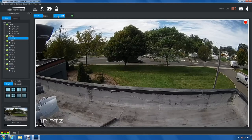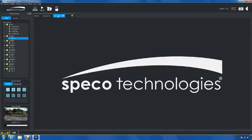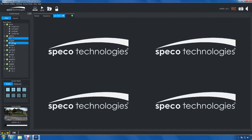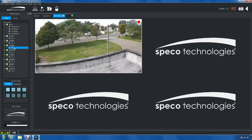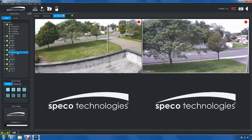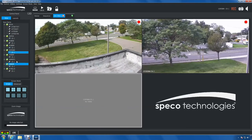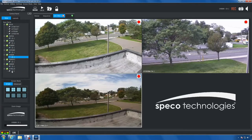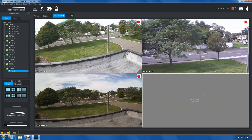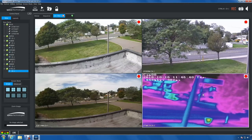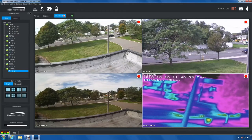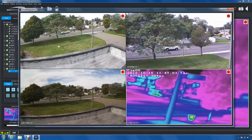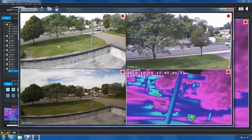Now let's get to the part you've been waiting for. Let's go to our live view tab and then select the screen mode. Next, drag your sites or maps to the grid. Then click, hold, and drag the live view tab out of the main client. And now it becomes its own window.